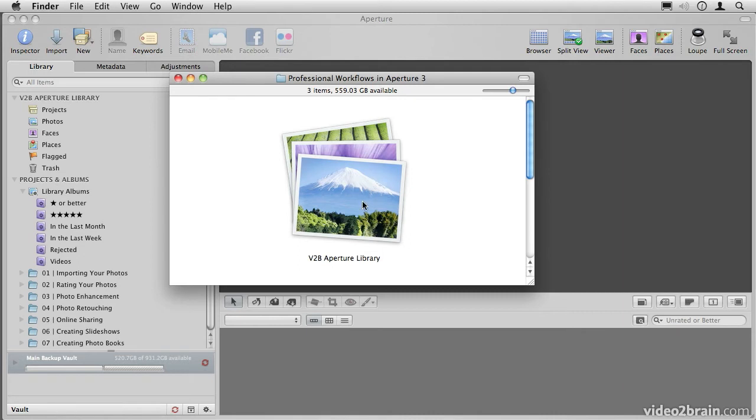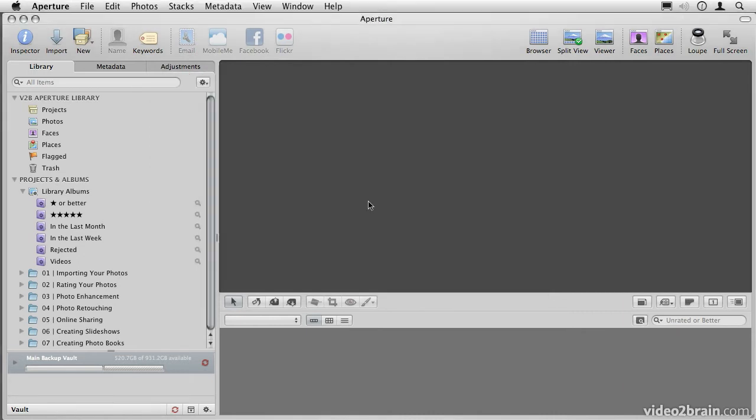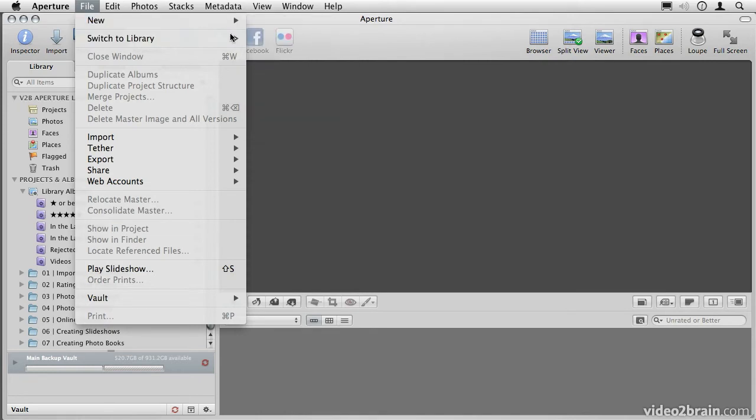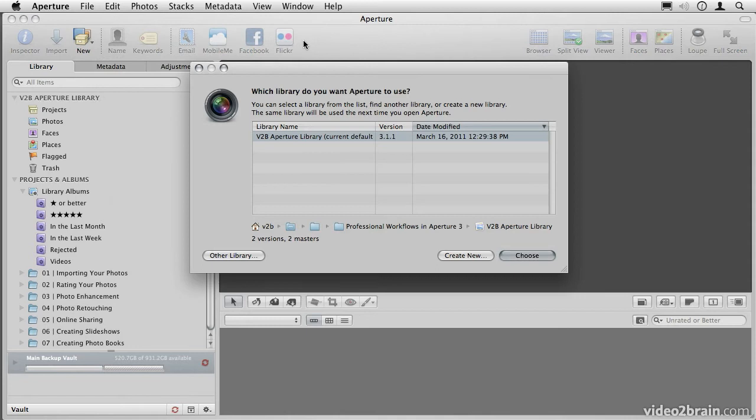What happens when you run out of hard drive space? Well, you could create another Aperture library on another hard drive. If we go back over to Aperture for a moment, you'll see that I can go up here to File, Switch to Library, and choose Other, New.